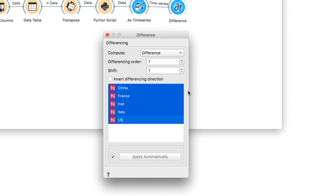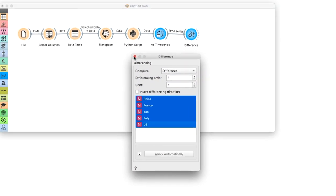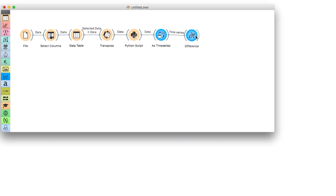Differencing order of 1 means we'll be looking at a derivative of 1st order, which means we'll identify critical points in our data, that is, jumps and drops.